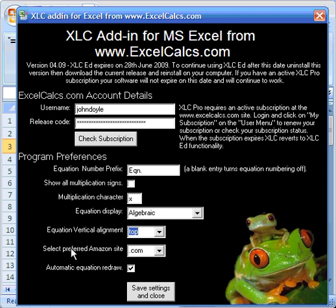You can set your search preference in terms of Amazon site, because the Amazon site is used to find references. We use a lot of textbook references, so we've got some search features here that will look up your preferred Amazon site automatically.